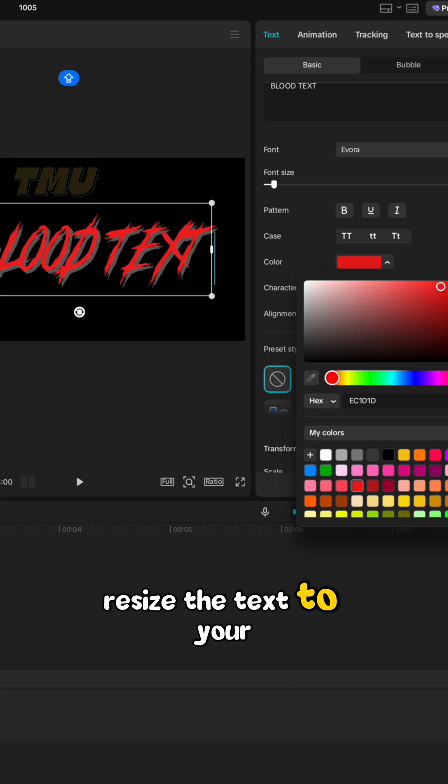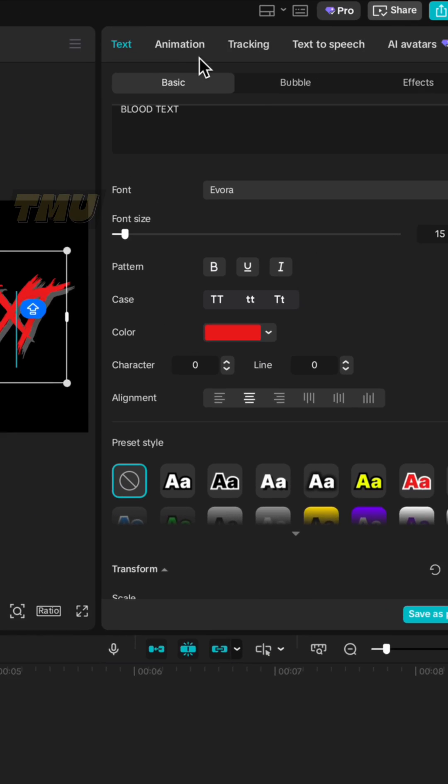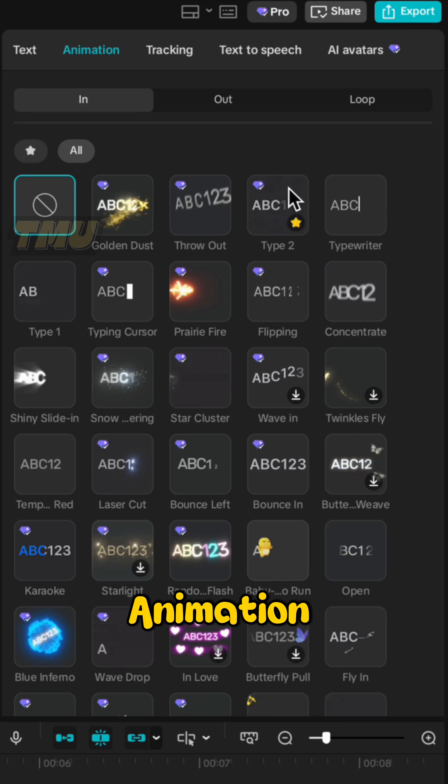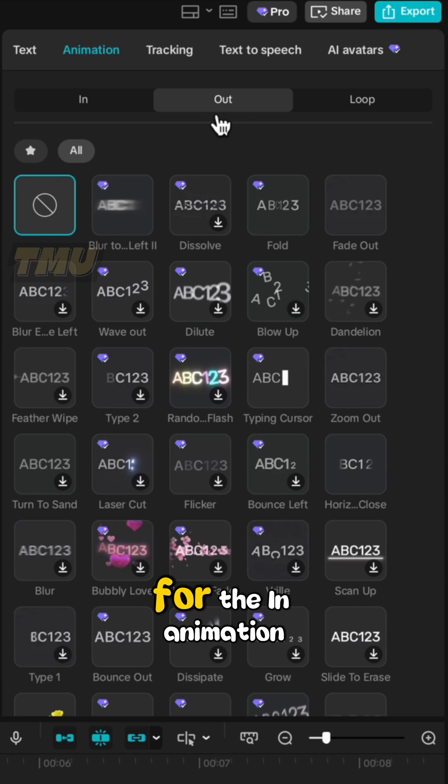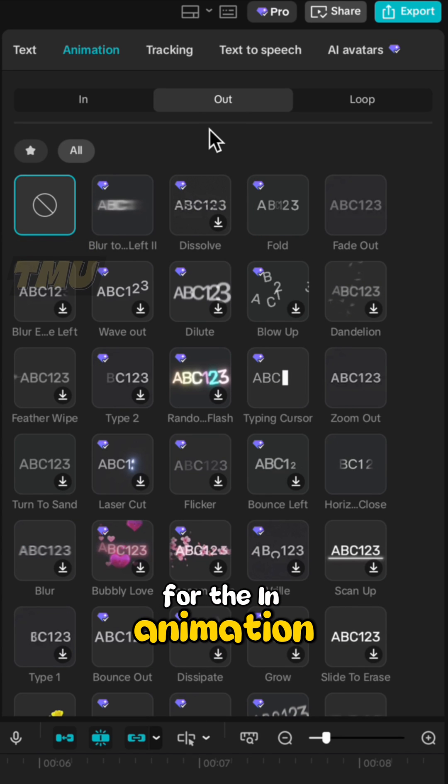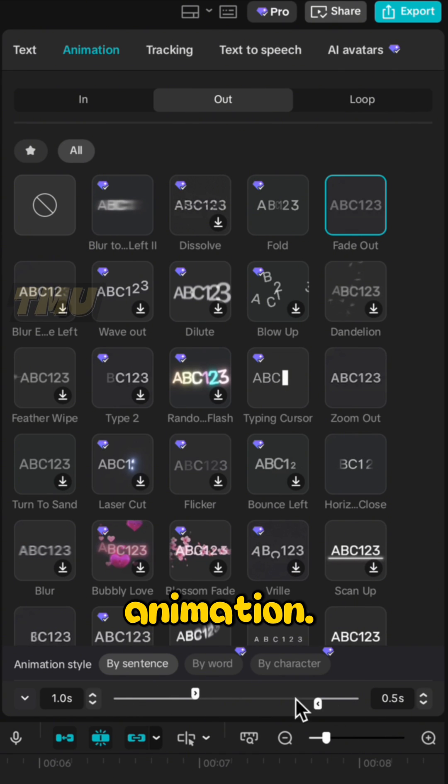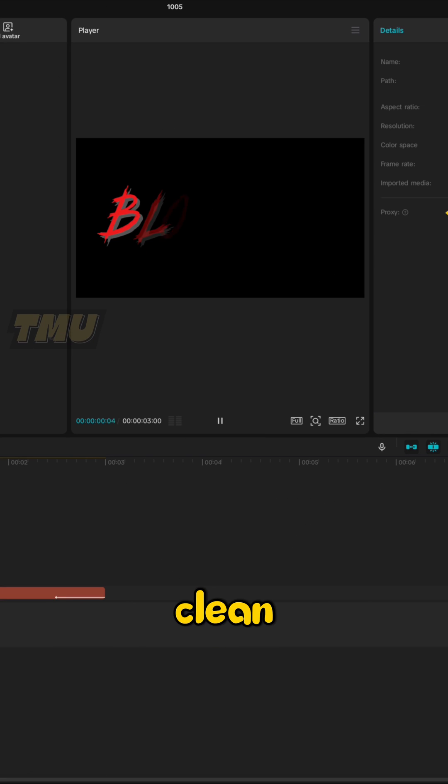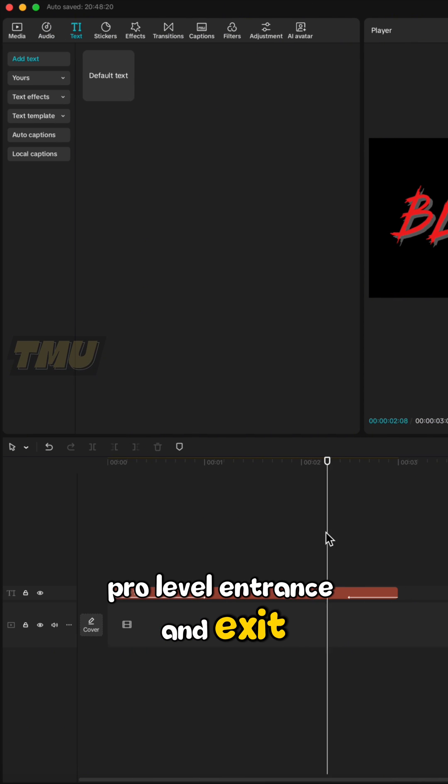Resize the text to your preferred size. Step 3. Go to Animation and apply Type 2 for the In Animation and Fade for the Out Animation. This gives your text a clean, pro-level entrance and exit.